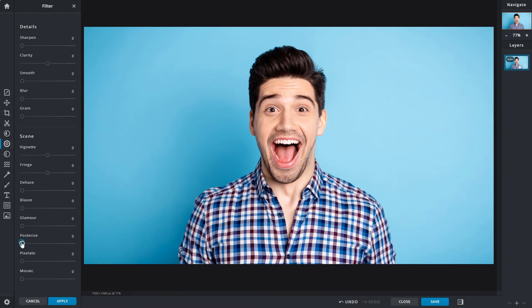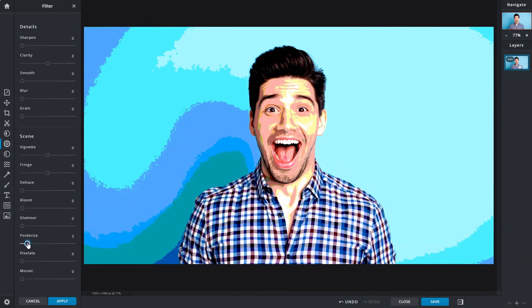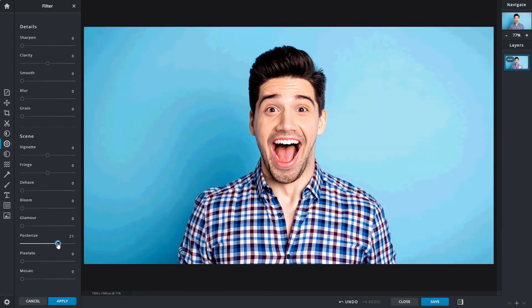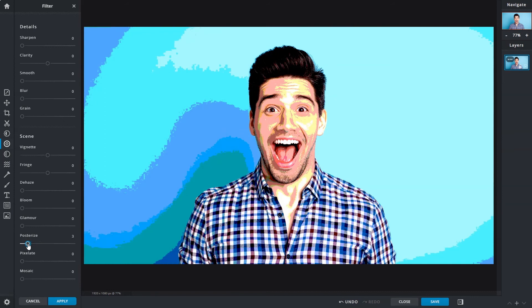The posterize slider controls the amount of colors available in an image. As colors are reduced, color information to create a smooth transition in tone is limited, hence the unique visual result.